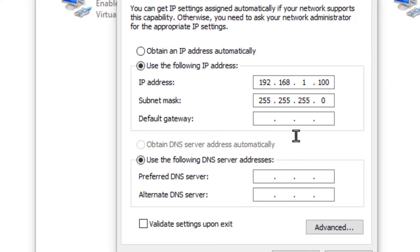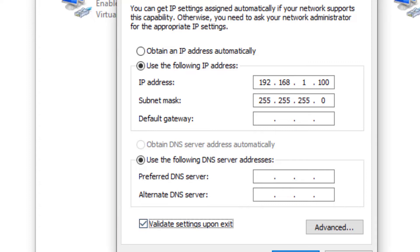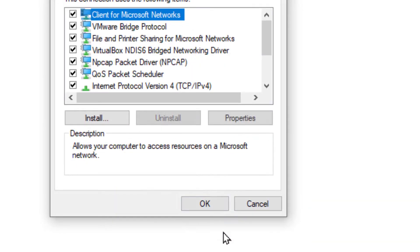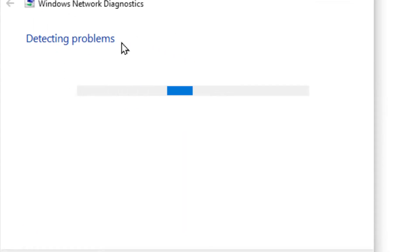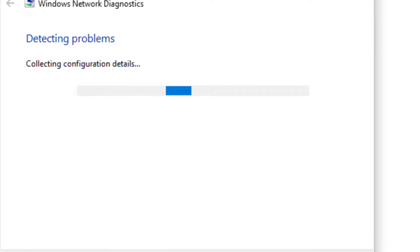We're going to double-click on IP version 4 and edit these settings. We're going to set the IP address to 192.168.1.100, subnet mask 255.255.255.0. We're going to leave the DNS unchanged at the bottom. We can click Validate, OK, and OK. That'll take a second, and then confirm that no problems were found.